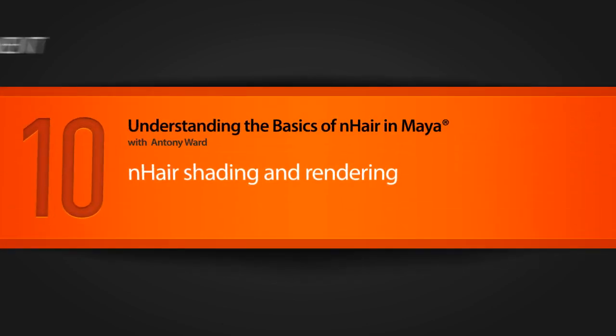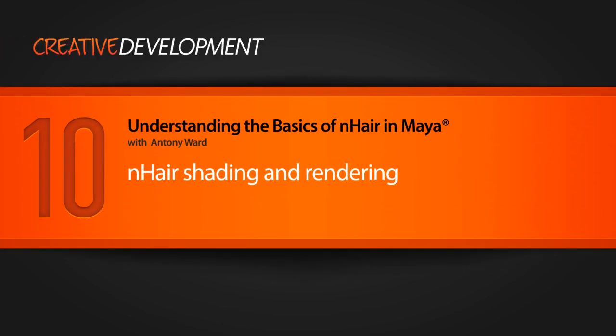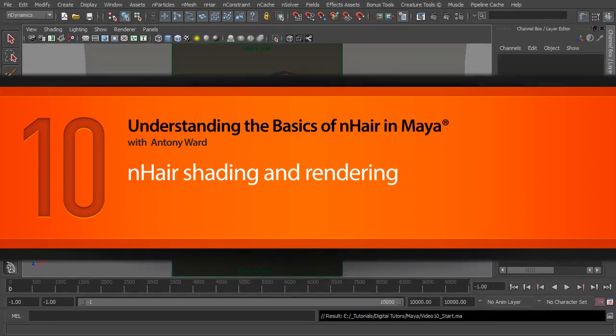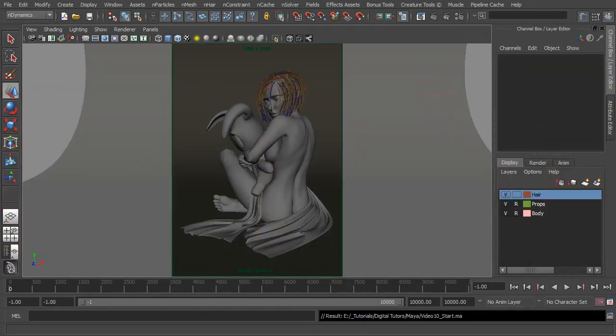You've hopefully been playing around with the curves now, adding in extra curves, adjusting the shape, using the curve tools to basically sculpt the hairstyle that you're looking for.